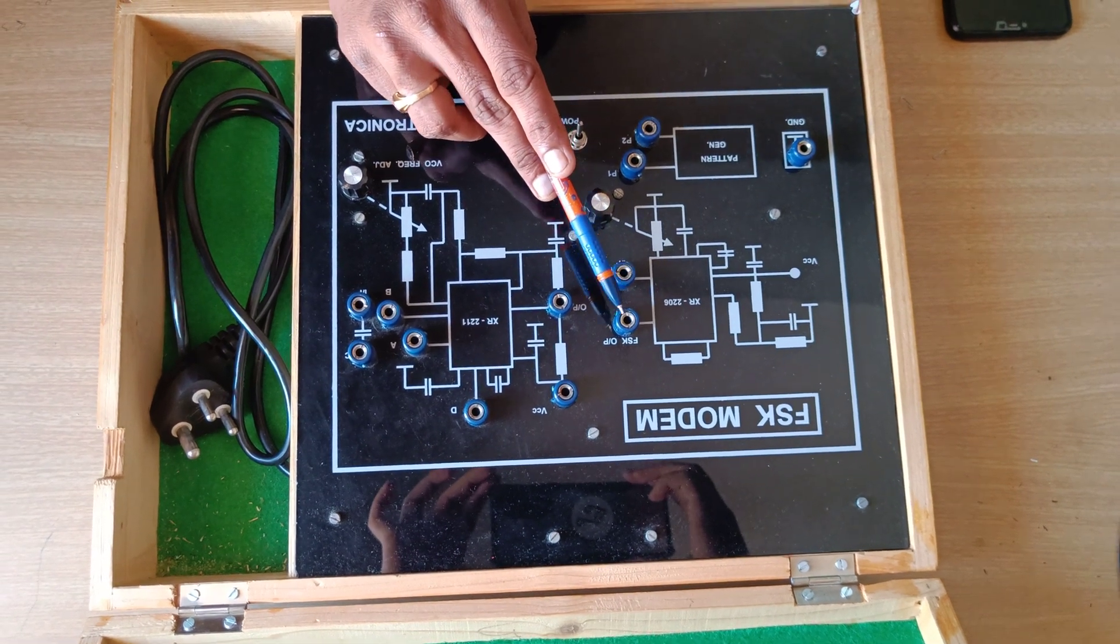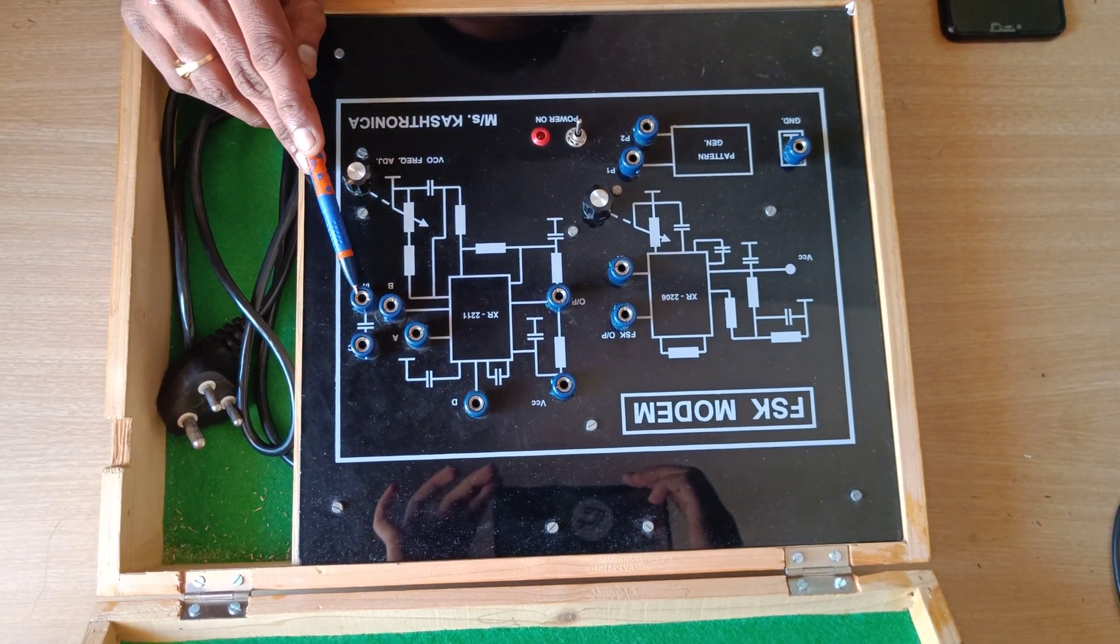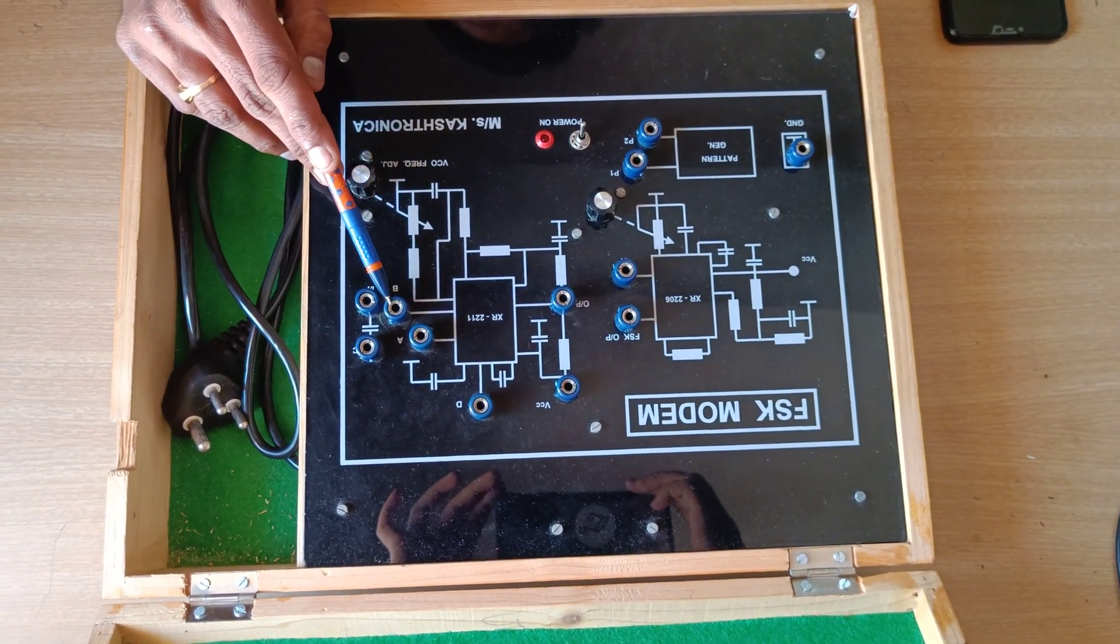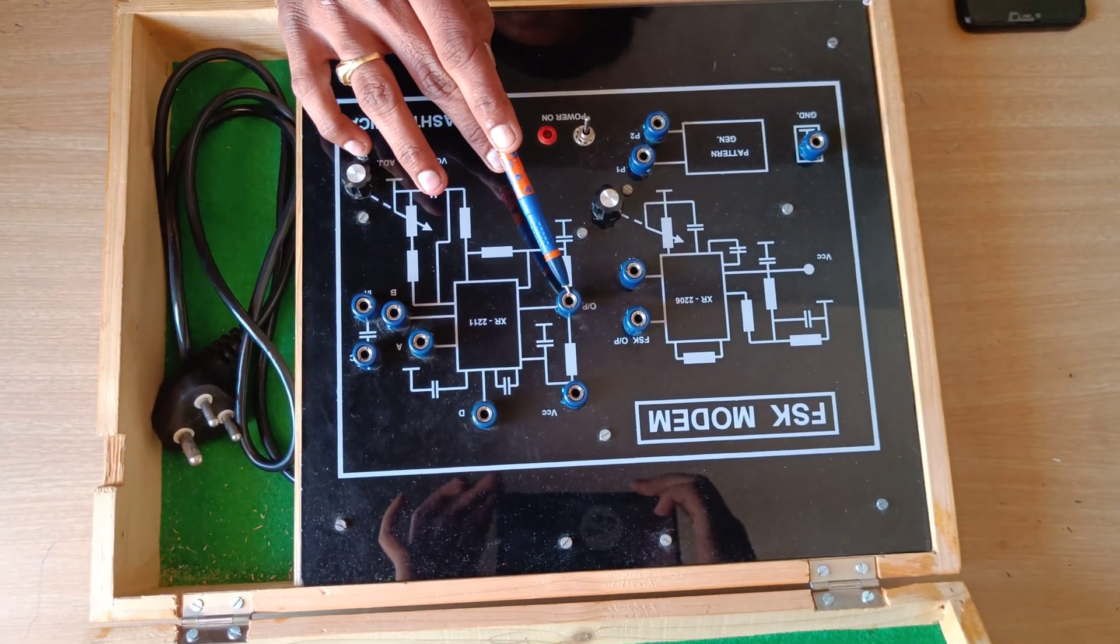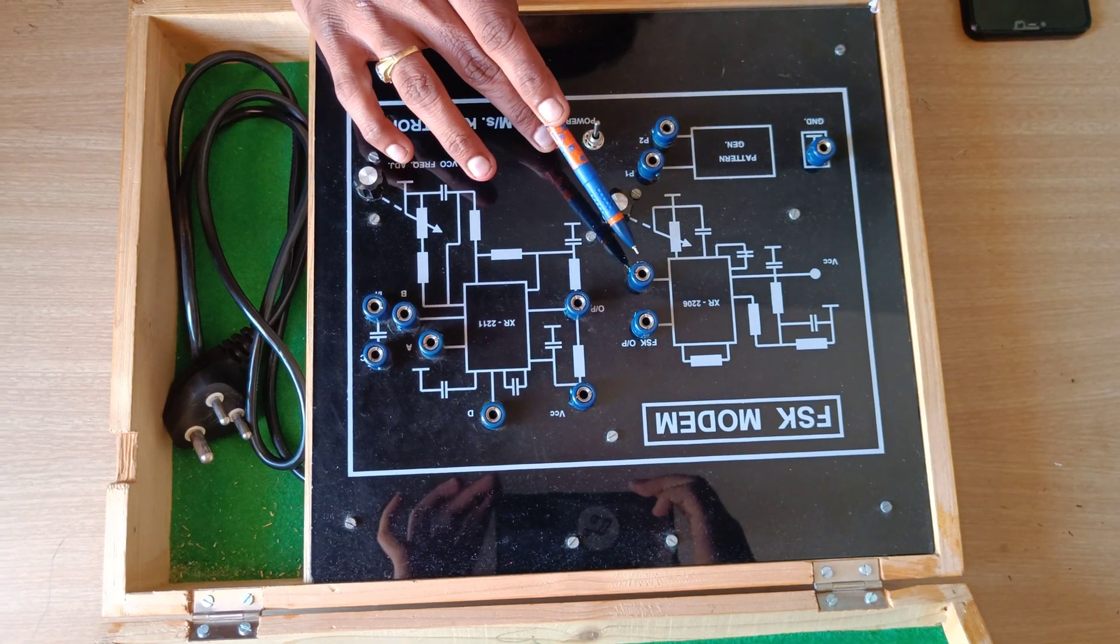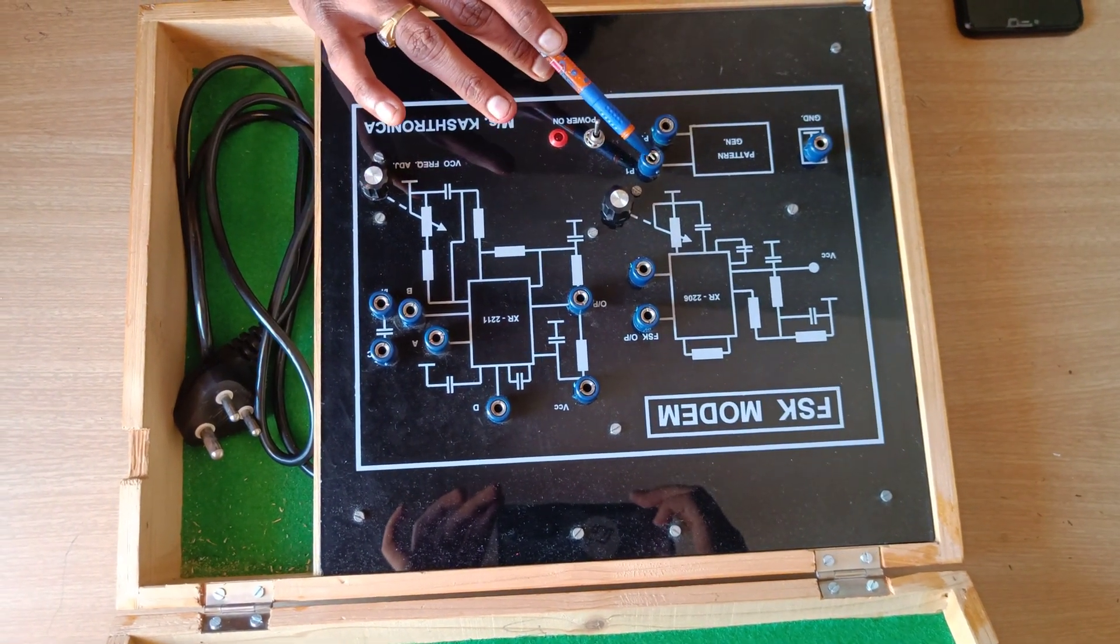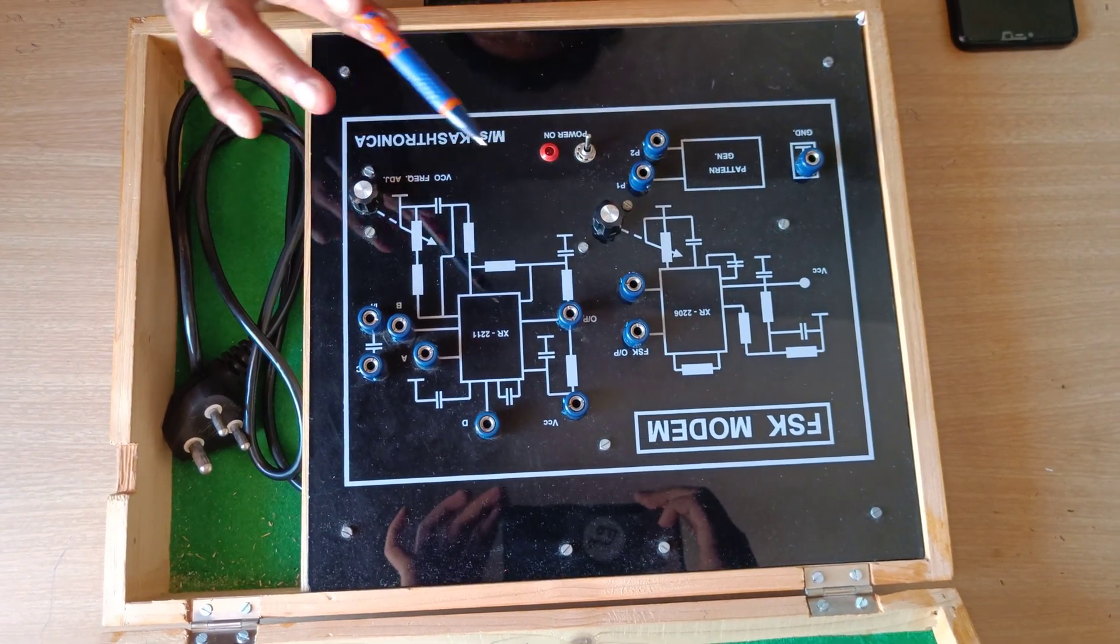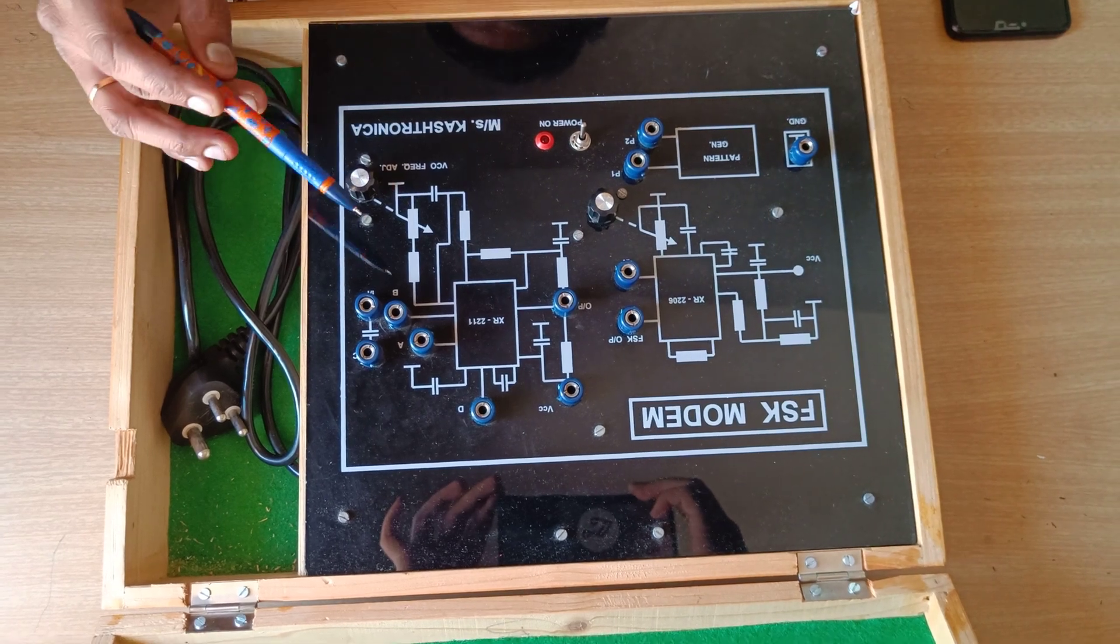After this, you will be connecting this to the input of the receiver, here from here to here. Connect this C to B. After this, observe the output of FSK and original bit pattern. These two should be the same.